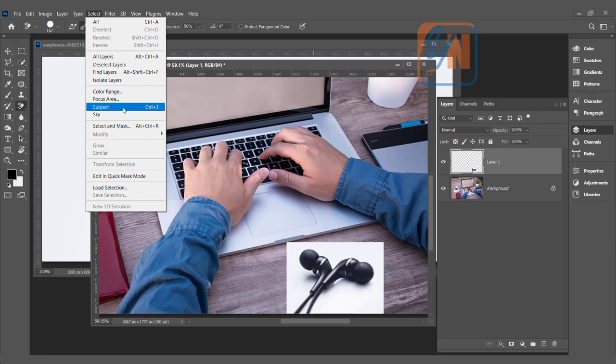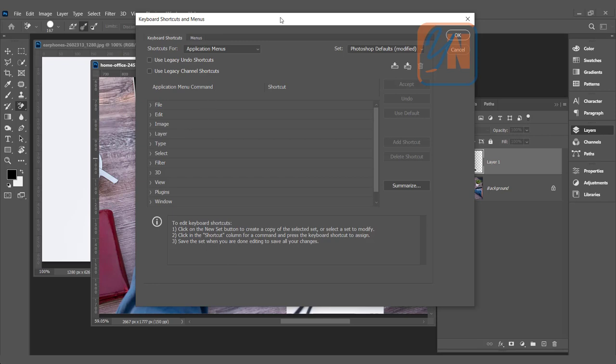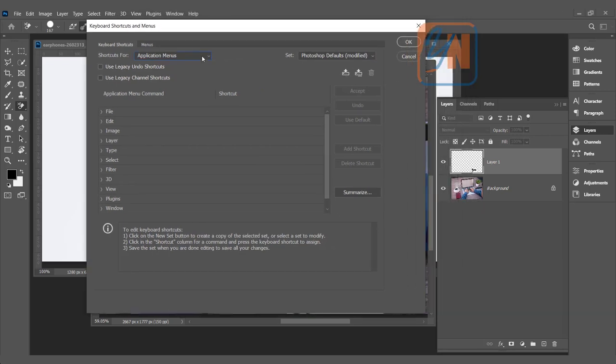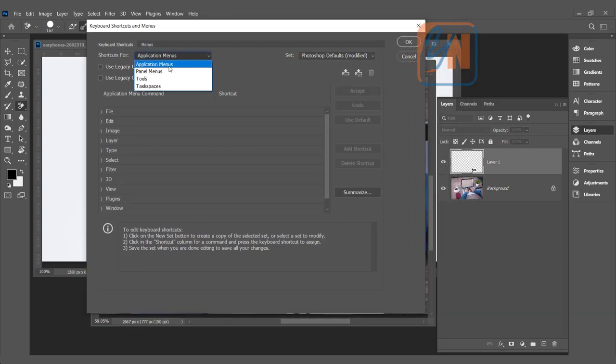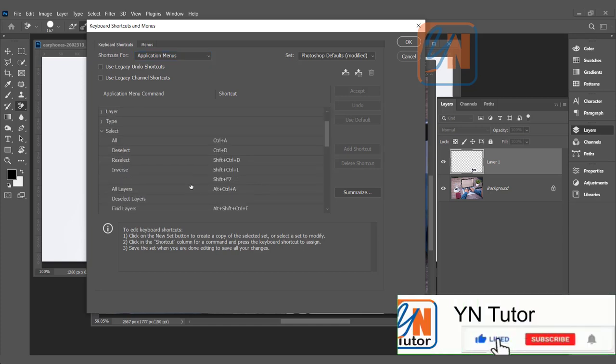To make your workflow faster, you can also set the keyboard shortcut. You can go to Edit, Keyboard Shortcuts, and here if you click, you can see we have different options. So the first one is selected. Under this, here we have Select. Click on this small arrowhead and scroll down.